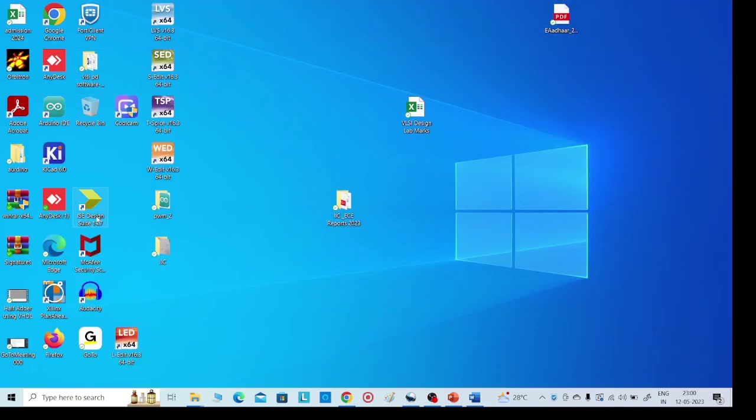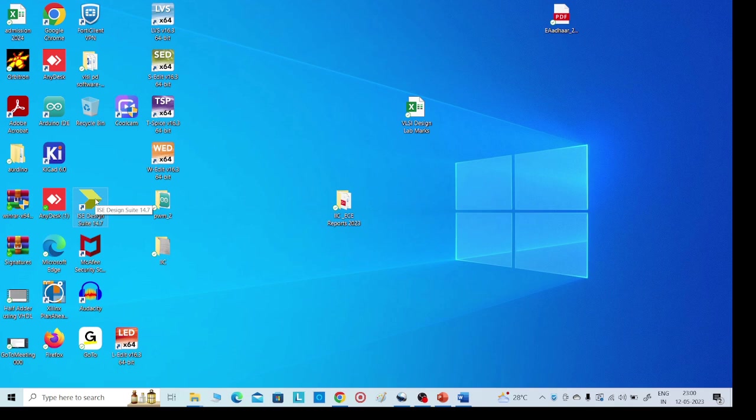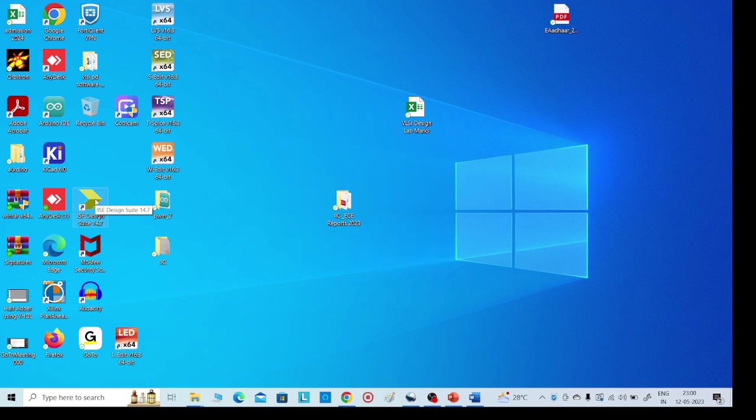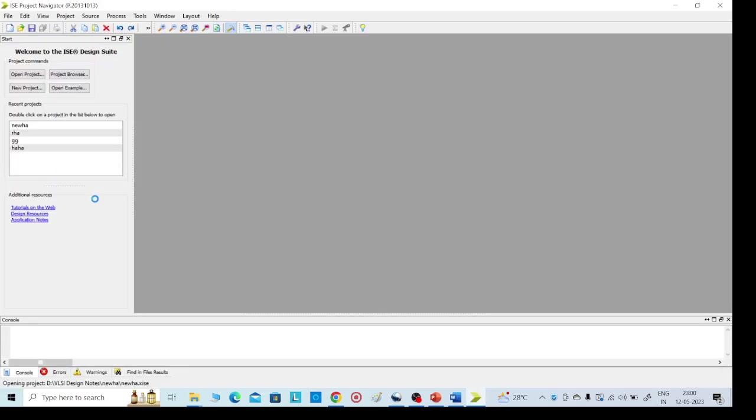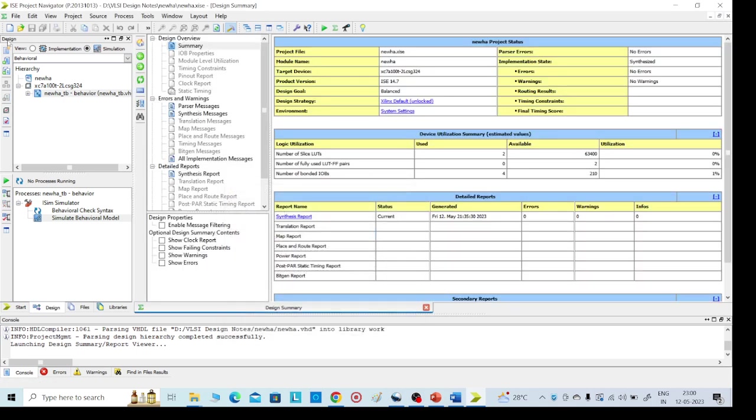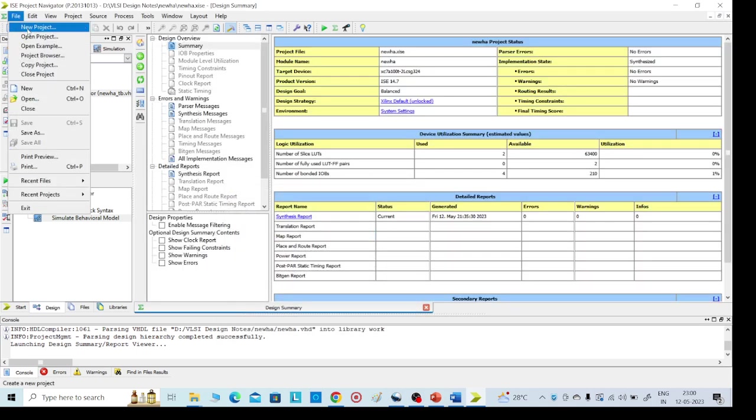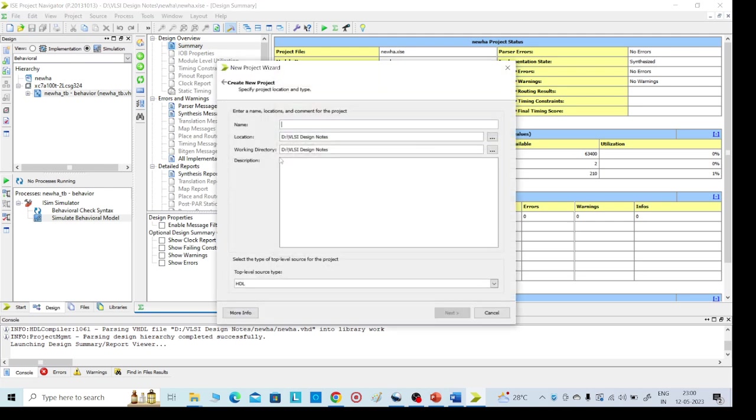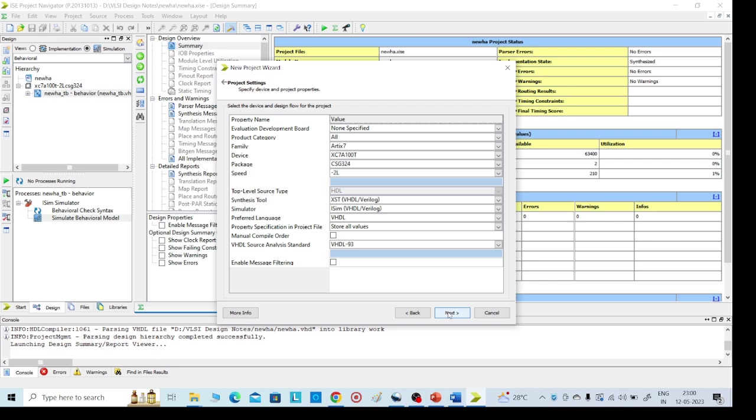Just open the Xilinx tool. Go to File, left side top corner, New Project. Give one name here. I am giving full adder. Any name we can give it here. I have selected preferred language VHDL. Click on Next.